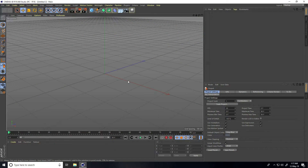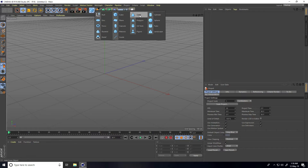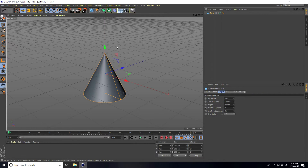Welcome to tutorials. Today I create a really cool and satisfying animation in Cinema 4D. First, you can take any object like a cube, cone, or sphere, but I take a cone and change the cone's bottom radius.